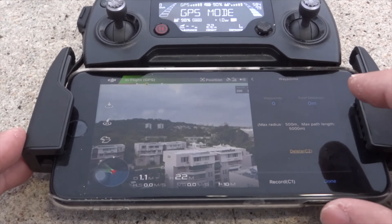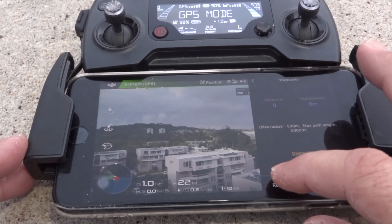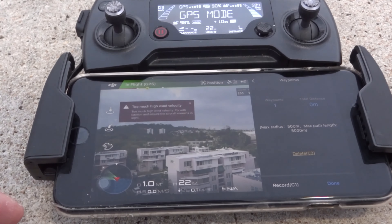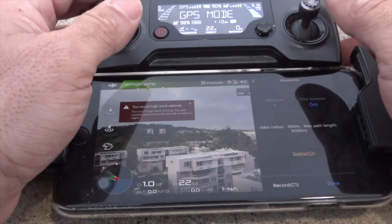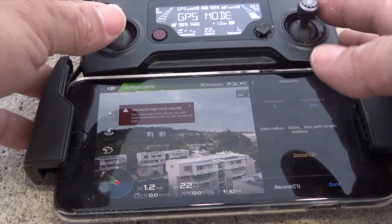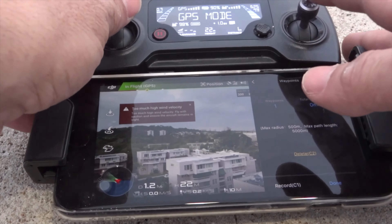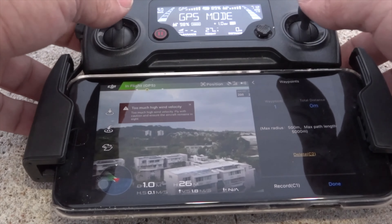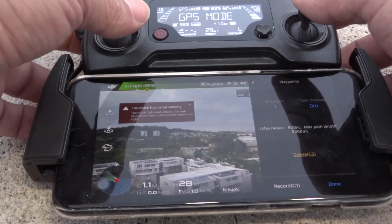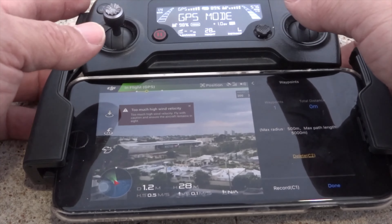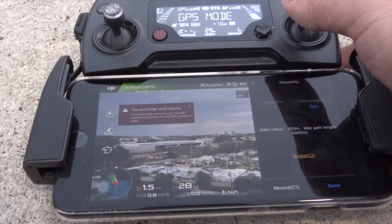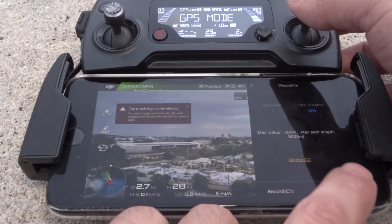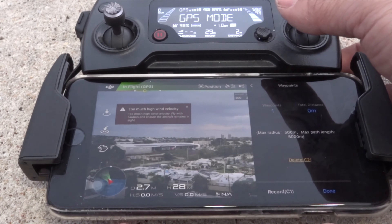After you pass the waypoints page, you will then be asked to start recording the waypoints you desire. The cool thing about the waypoints is that no matter how complex the movements are between each waypoint, the aircraft will mimic those movements when it's asked to do the waypoints mission.